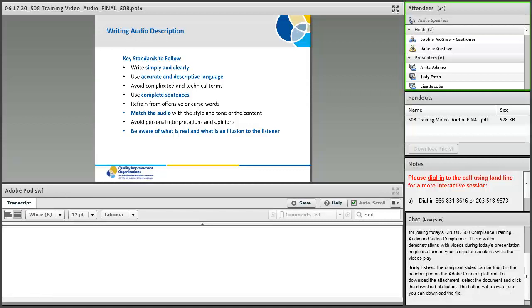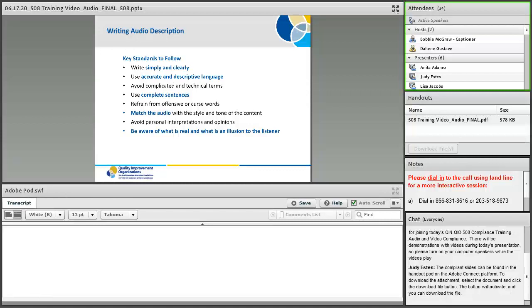Writing audio description. Write simply and clearly. Use accurate and descriptive language. Avoid complicated and technical terms. Use complete sentences. Refrain from offensive or curse words. Try to match the audio with the style and tone of the content. Avoid any personal interpretation and opinions. And be aware of what is real and what is an allusion to the listener. When this isn't provided, blind and visually impaired individuals are unable to understand and enjoy the media to its fullest potential.